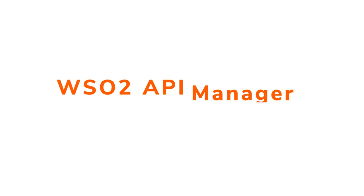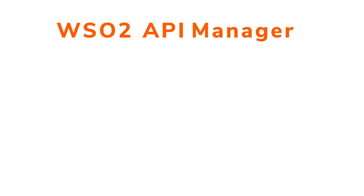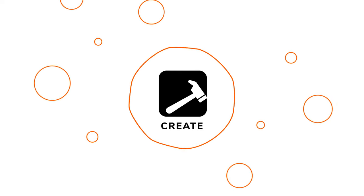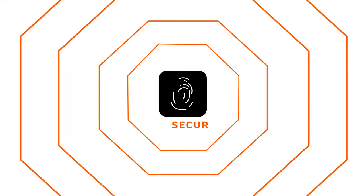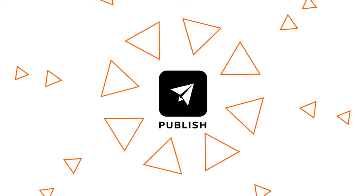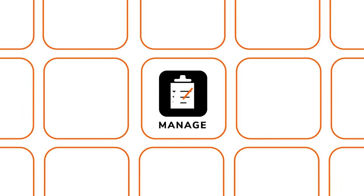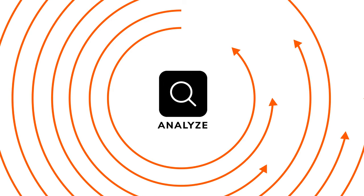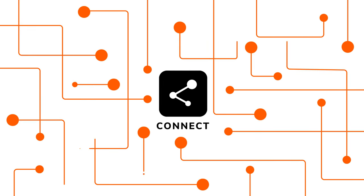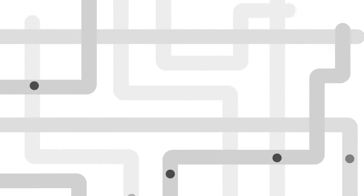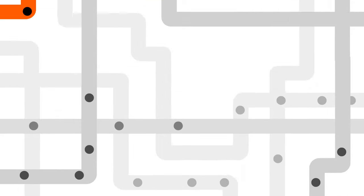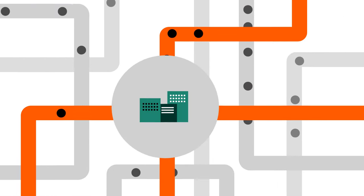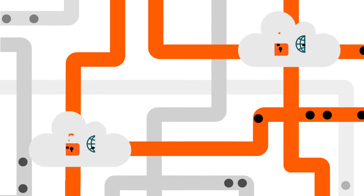WSO2 API Manager platform allows your business to create, secure, publish, manage, analyze, and connect your APIs, API products, and endpoints. It gives you the ability to connect your applications and data across the enterprise and across clouds.